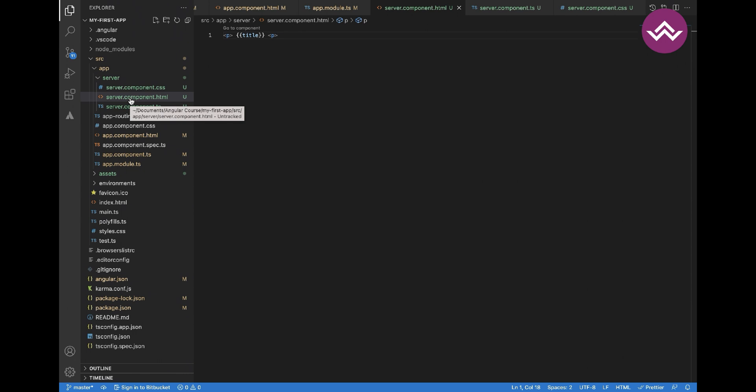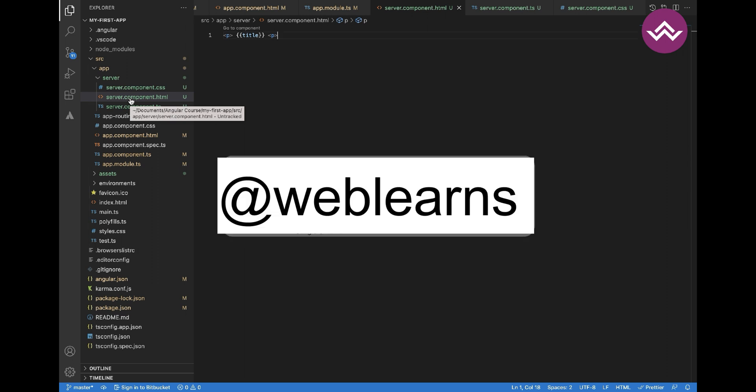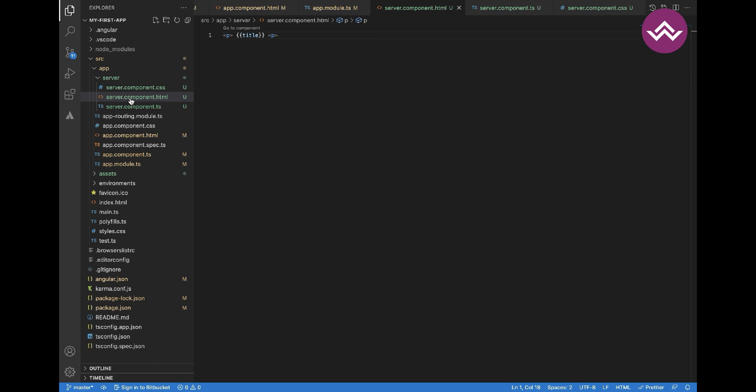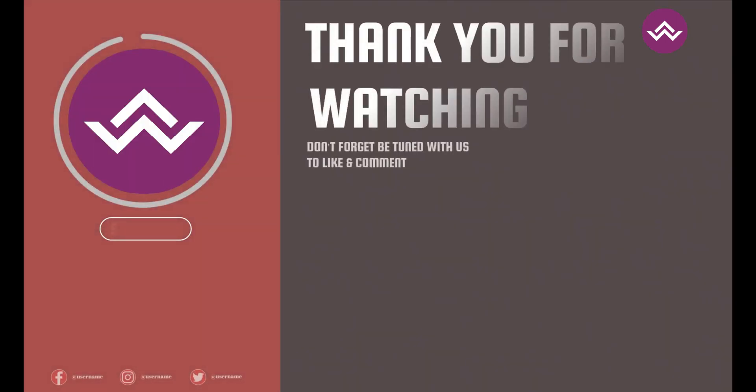Another way is to create a component using the Angular CLI. I will show you how to create a component using the CLI in the next video. If you have any doubts, you can comment on this video. Thank you for watching.